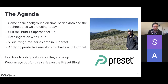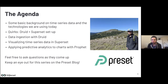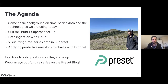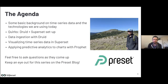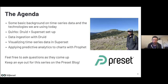It seems like we have a lot of beginners here, which is great, because we're going to keep things simple. The agenda: some basic background on what is time series data and the technologies we're using, some quirks with the Druid and Superset setup and how to get them talking to each other, simple data ingestion using Druid, visualizing time series data in Superset with specialized charts, and applying predictive analytics using Prophet. Feel free to ask questions — Serini is answering in the chat and we'll do a Q&A at the end.